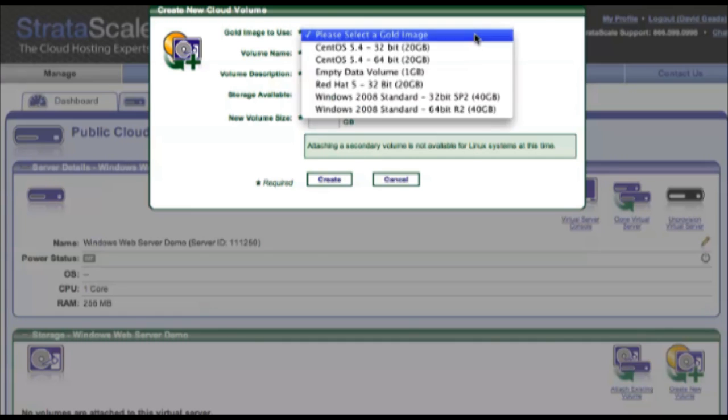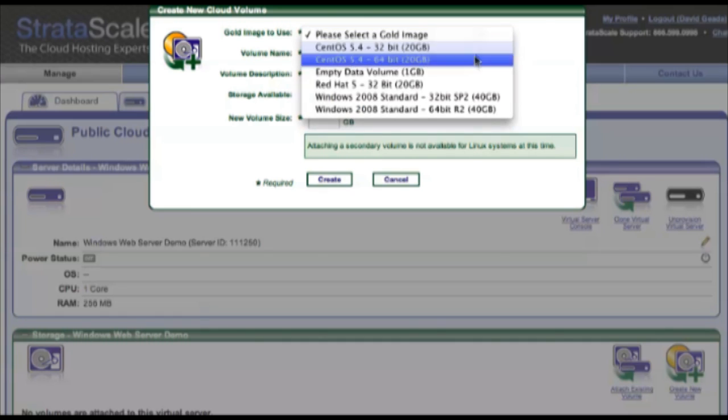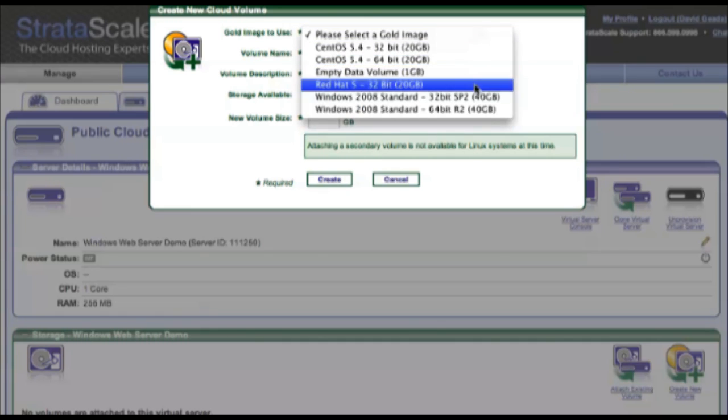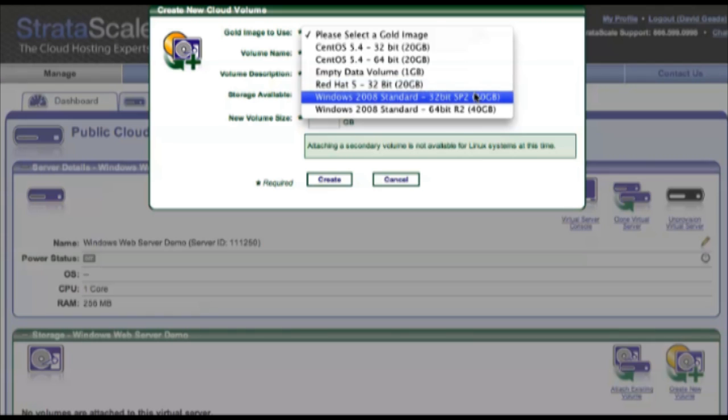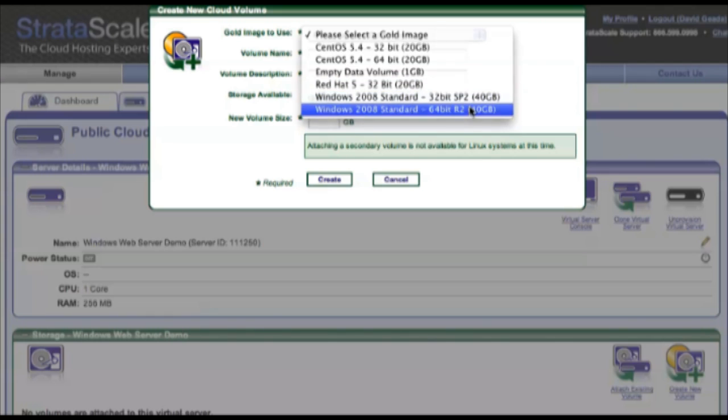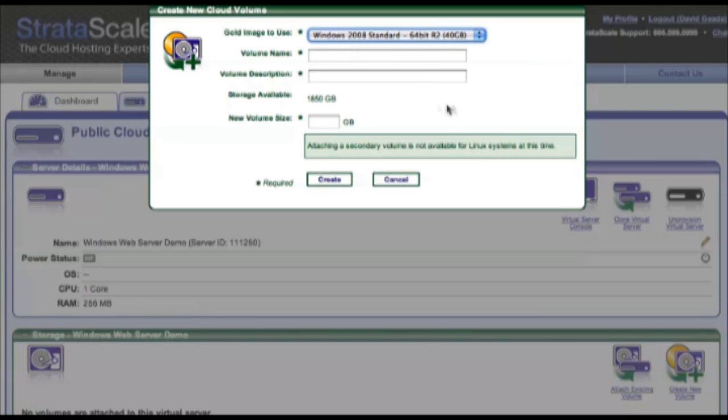You can see our OS options, and we'll choose the Windows 2008 standard 64-bit operating system, a license that comes as part of the public cloud bundle.